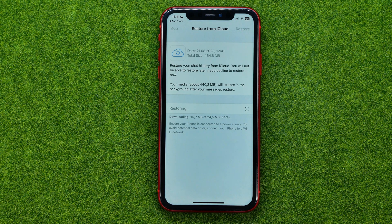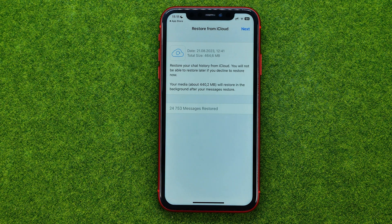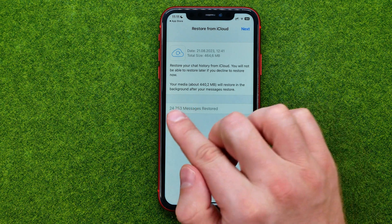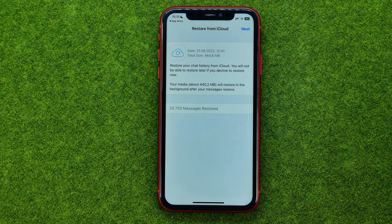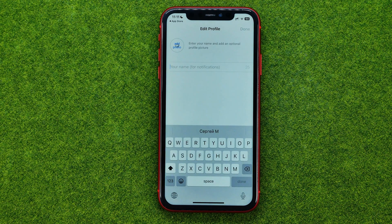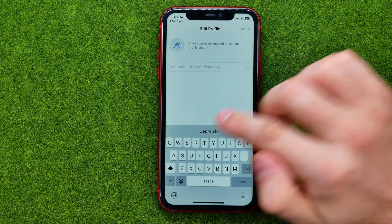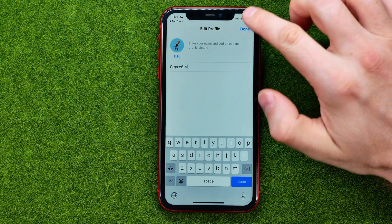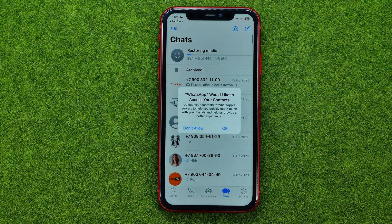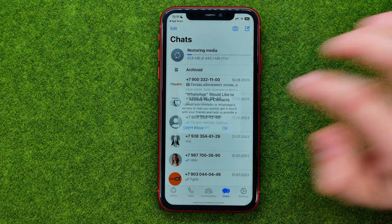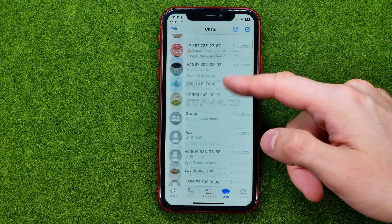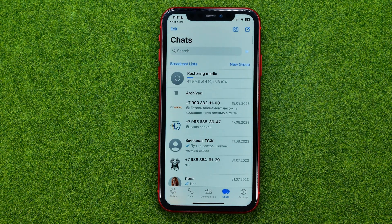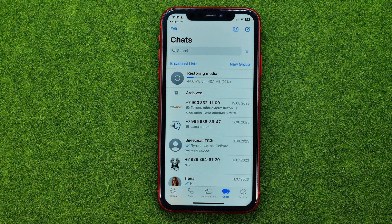It can take some time depending on your backup size. In my case it says that over 24,000 messages were restored. To continue we need to tap Next. Then you will be asked to enter your WhatsApp name, then tap Done. And as you can see, all the messages have been restored from the last backup.